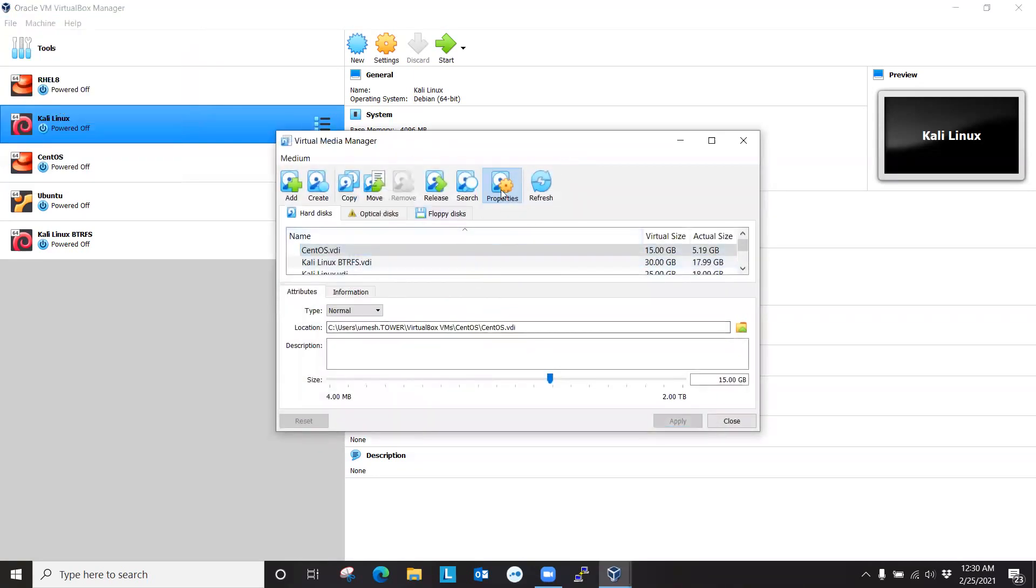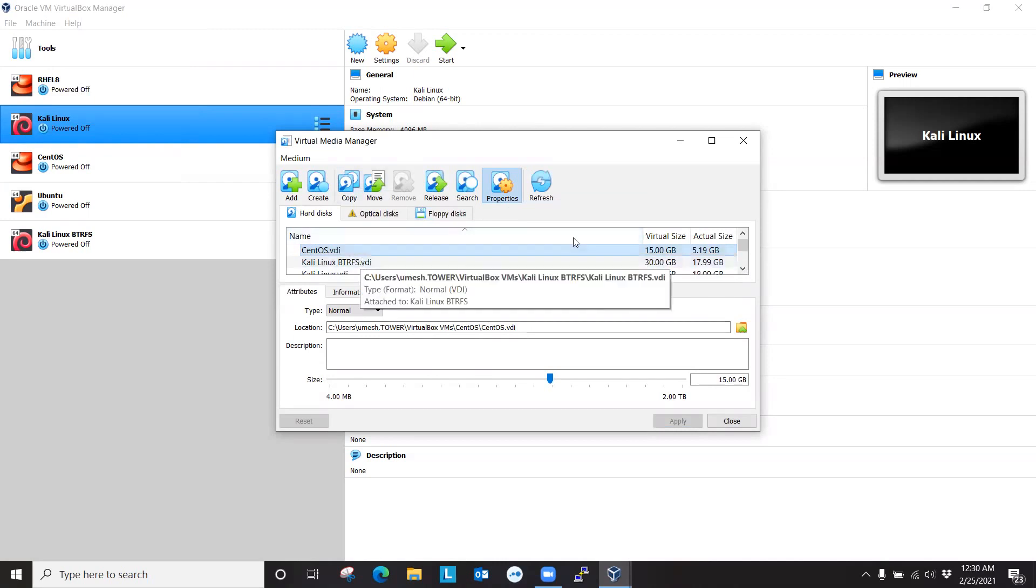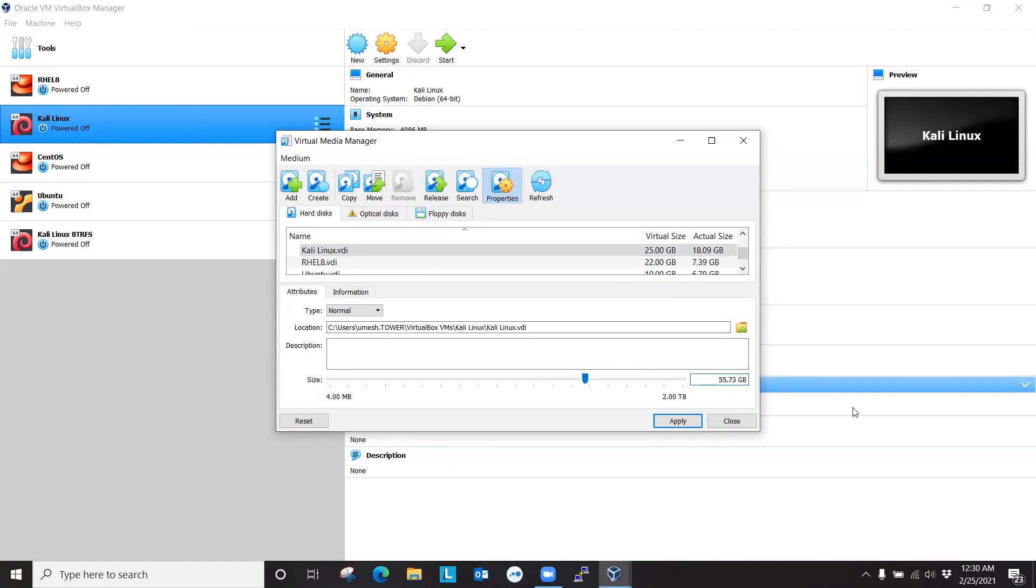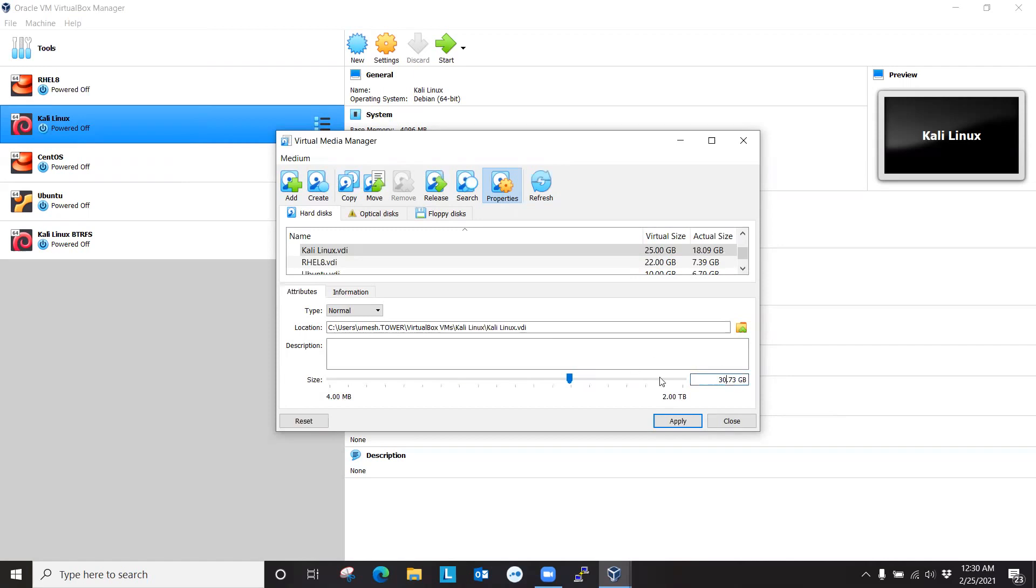then go to properties, then select the Linux distribution that I want to expand size of. So I have 25 gigabytes. Now you can slide it and change the size, or you can just write the new size here. So mine is 25. You can just make it 30. Currently, it doesn't let you shrink, you can just expand.